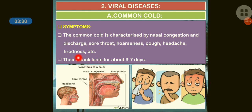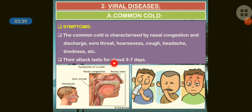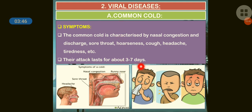Additional symptoms include tiredness. A person may get common cold 2 to 3 times a year.